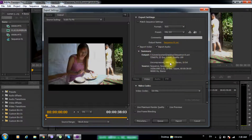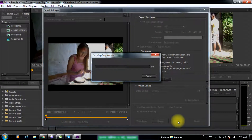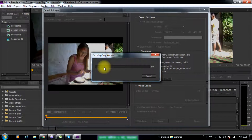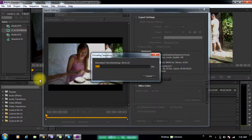I am going to set up the export settings. Export — I'm going to play it and show you the export tools.